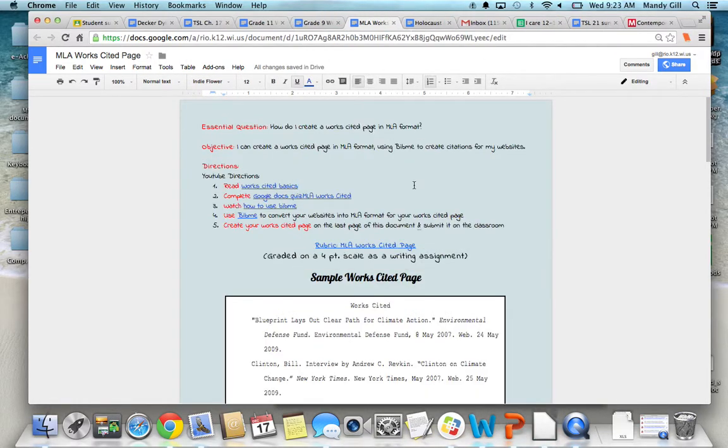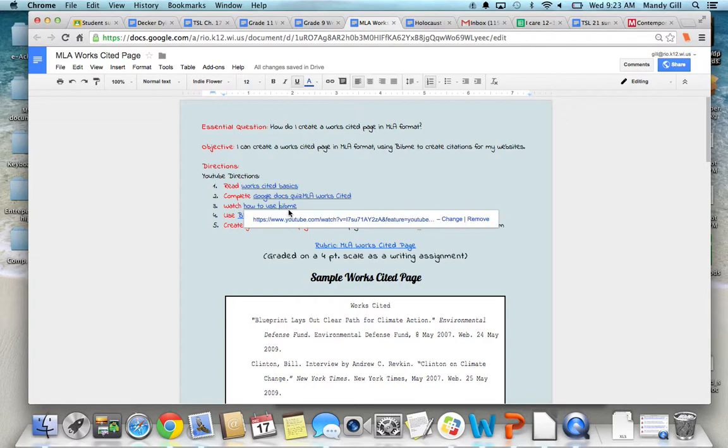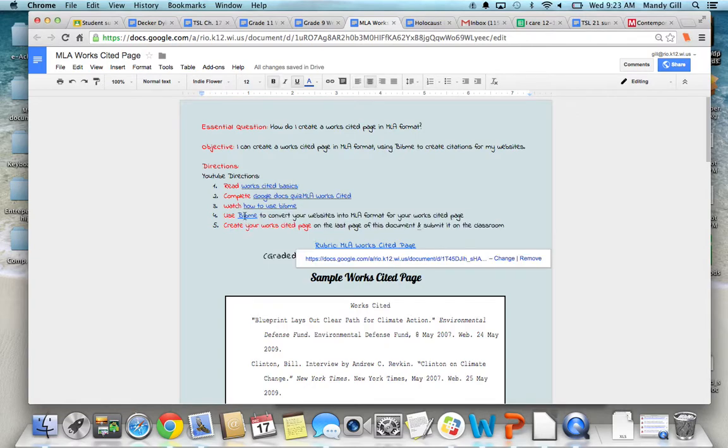So, one more time, you're going to read the Works Cited basics, complete the true-false quiz, watch the video on how to use BibMe, actually use BibMe to convert your websites, and finally create your Works Cited page.